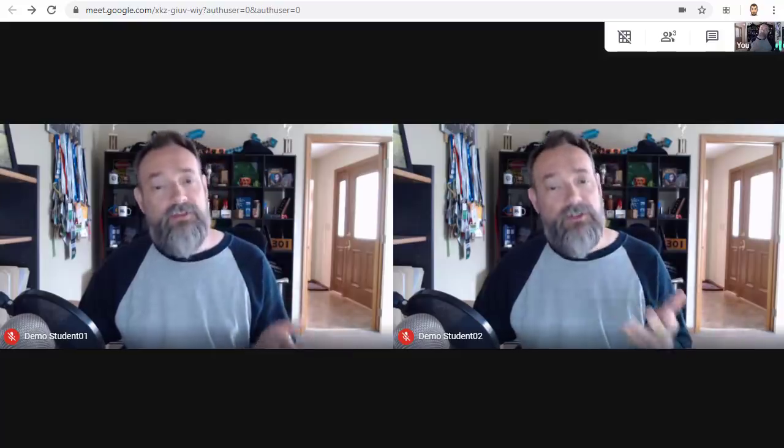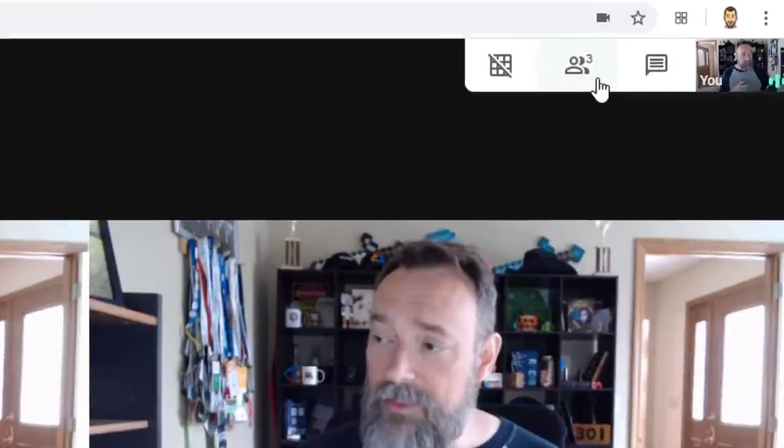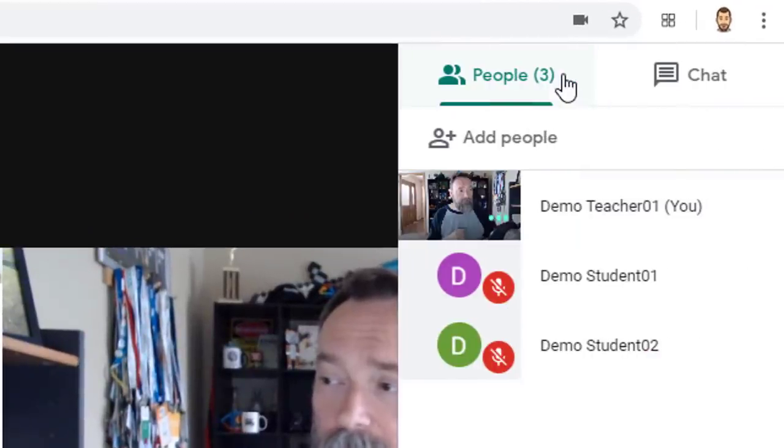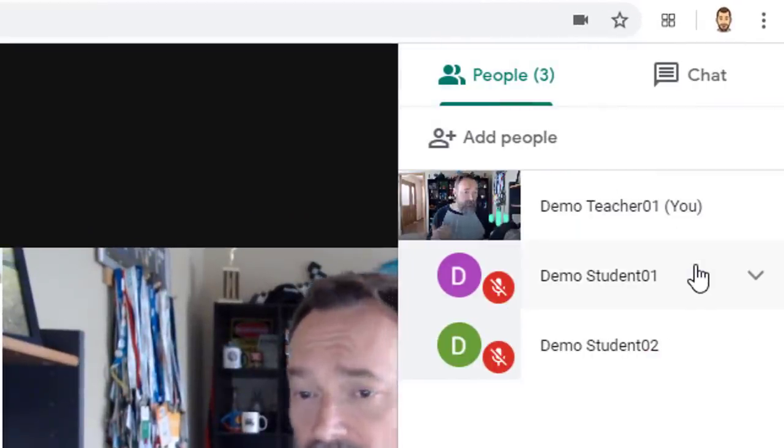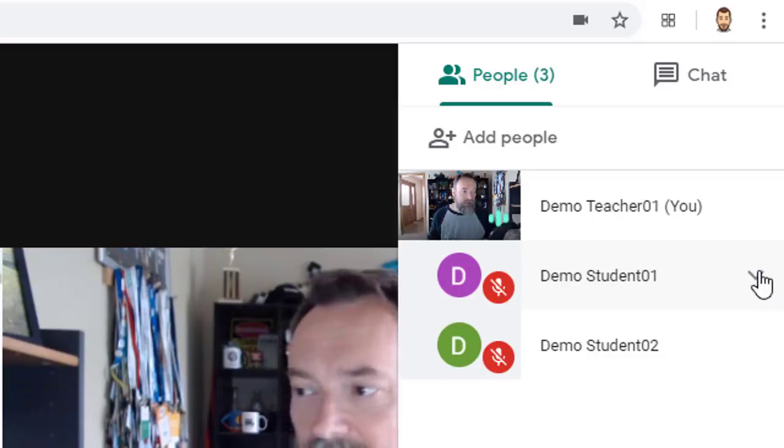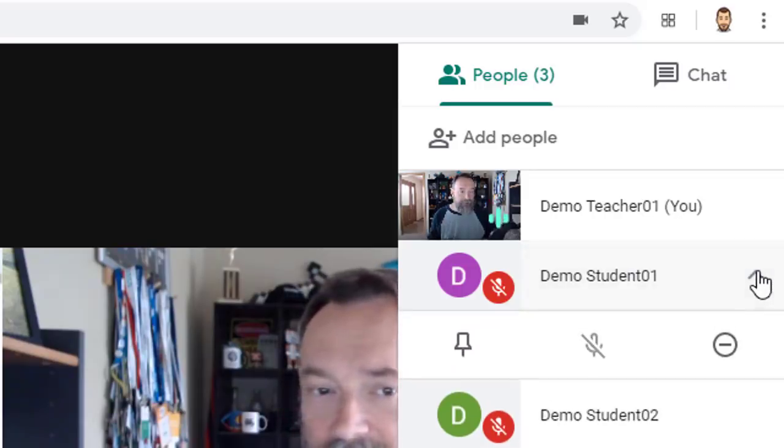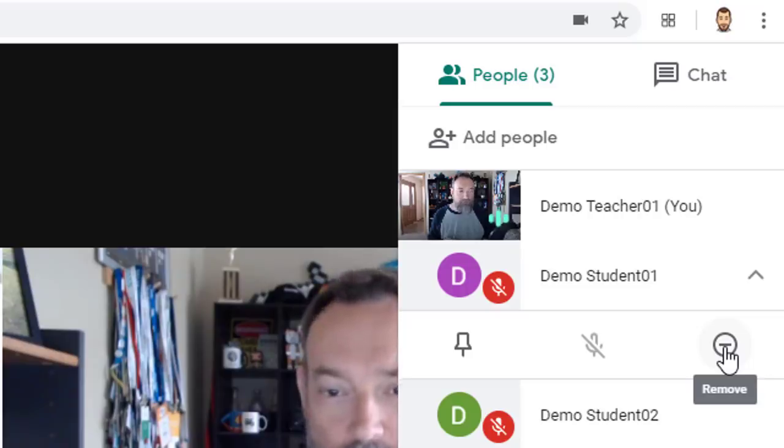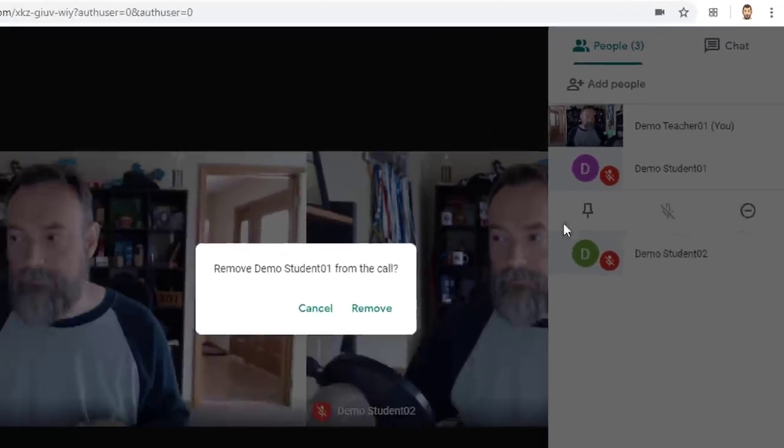You can simply wait for all the students to disconnect or if needed you can remove a student by clicking on the people button up in the top right hand corner and then finding the students who have not left and click on the down arrow to the right of the student and then click on the remove button.